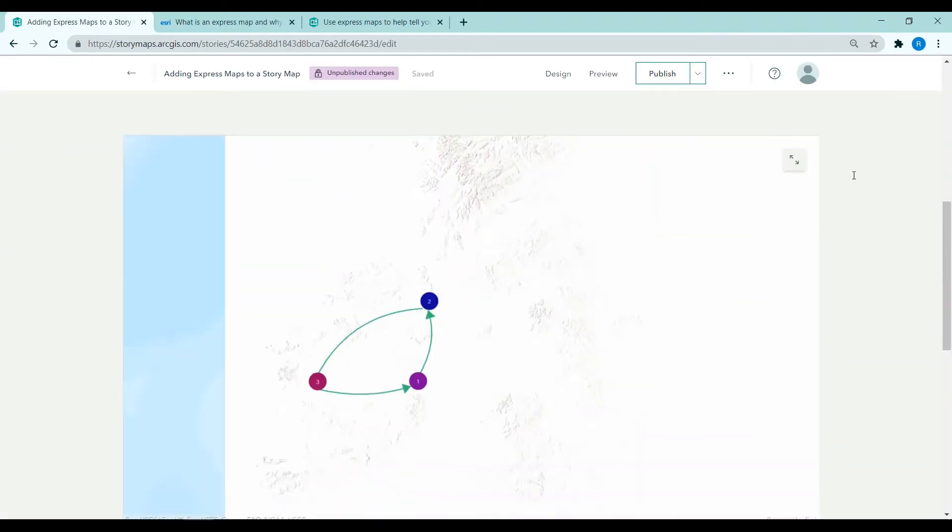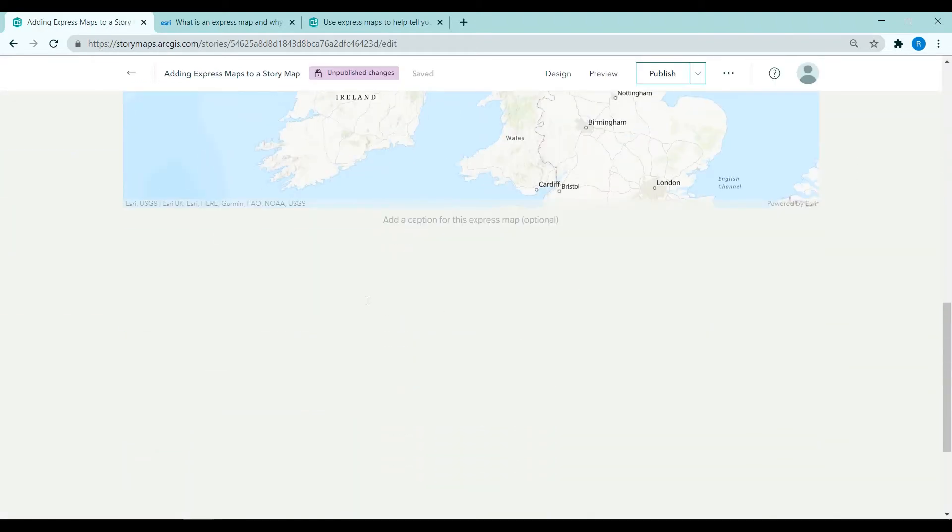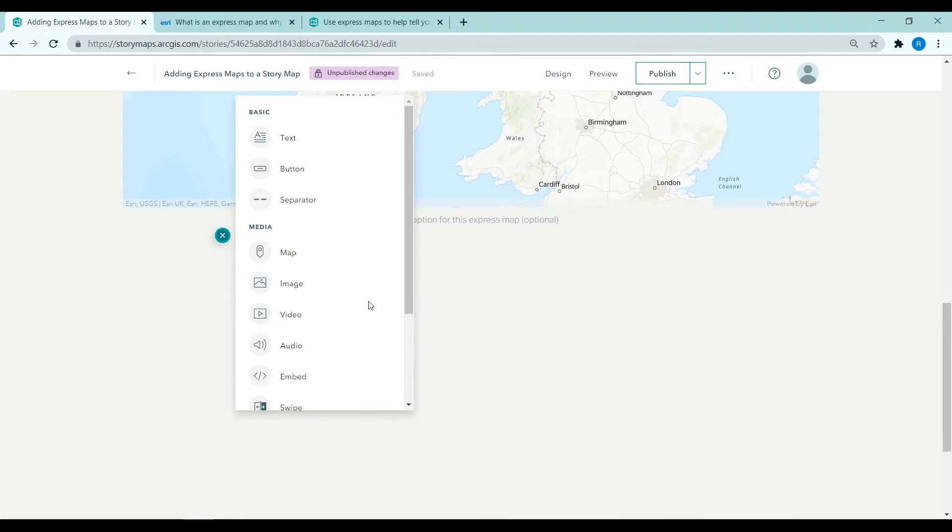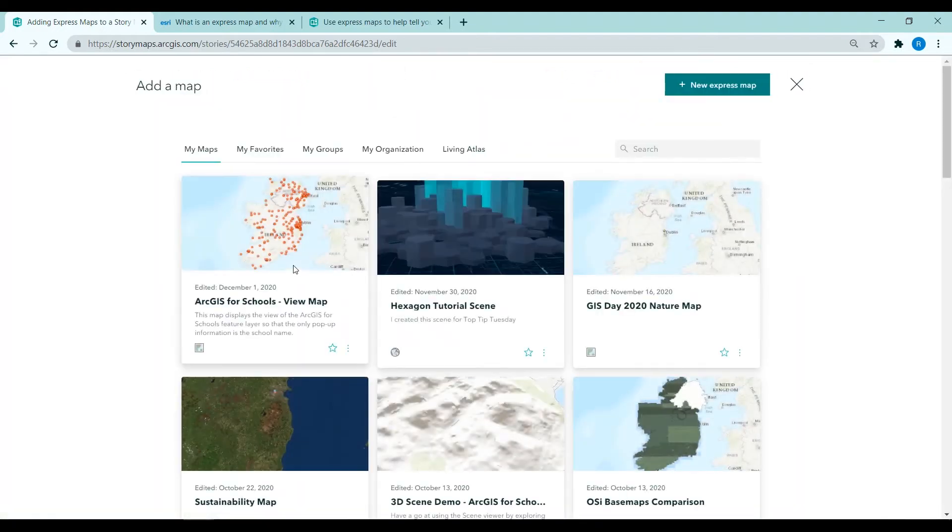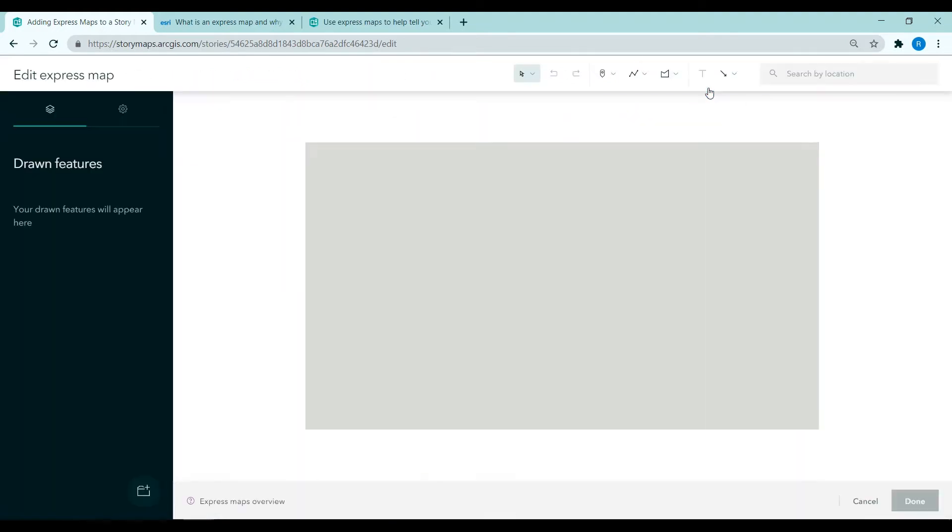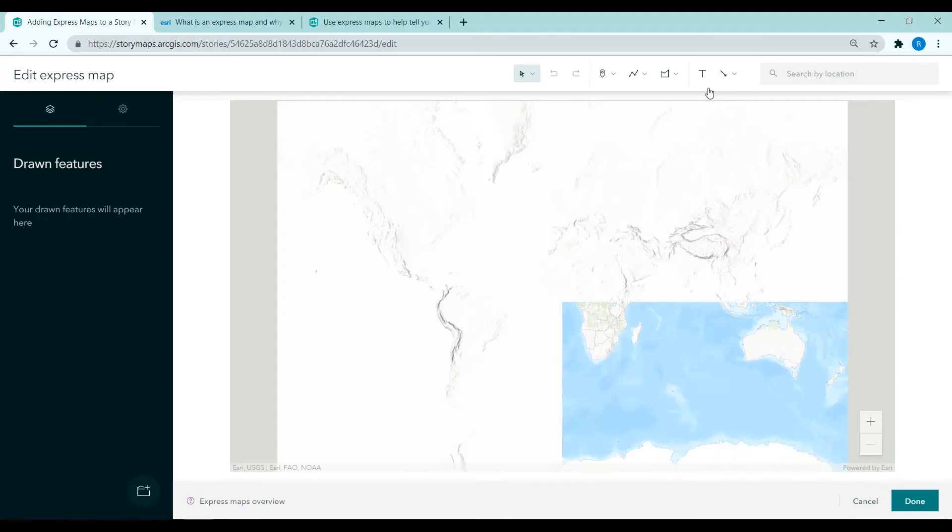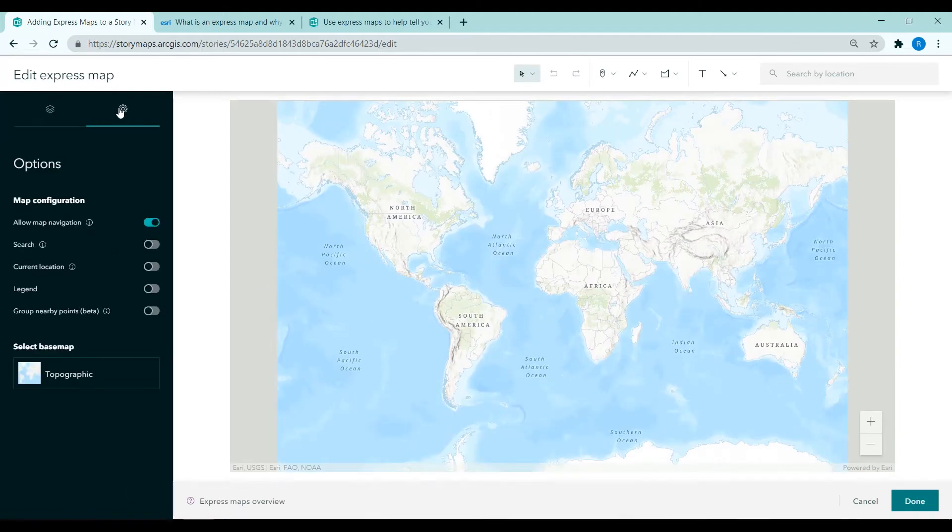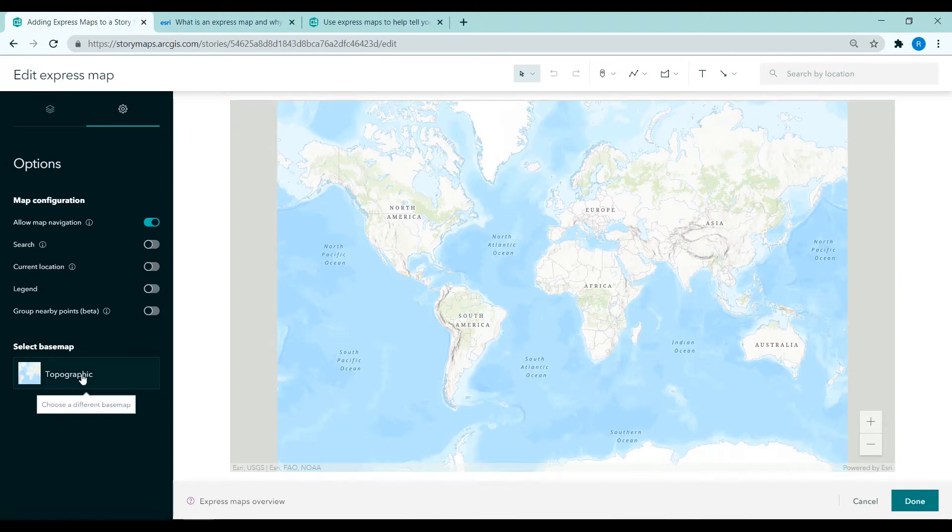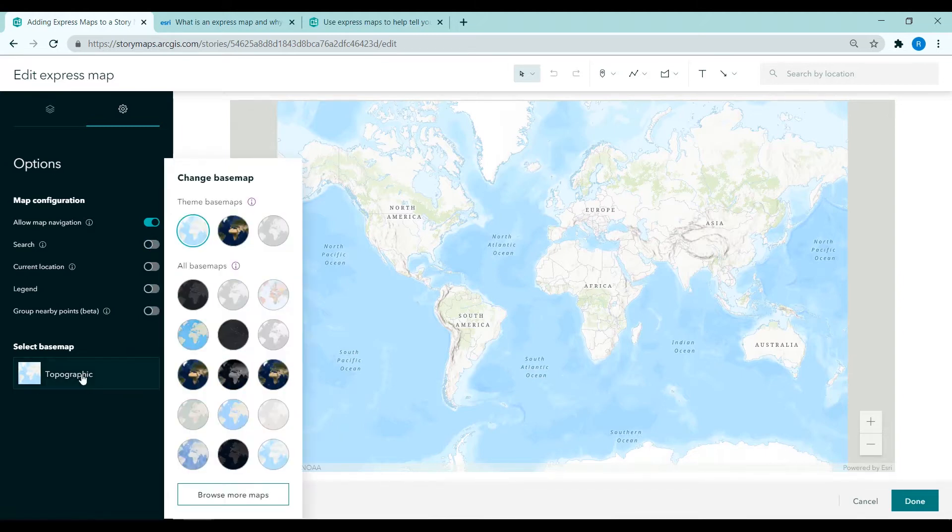So I'm clicking on edit and I'm going to add a map. I could choose an existing map here but I choose new Express Map and the Edit Express Map window appears. There's some settings so we can toggle on and off search and legend, change the base map.